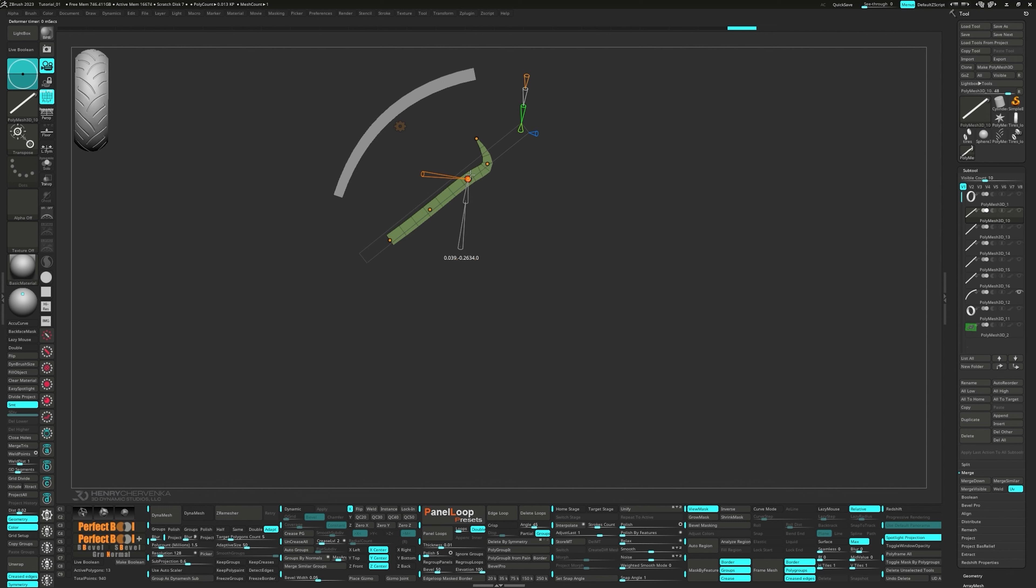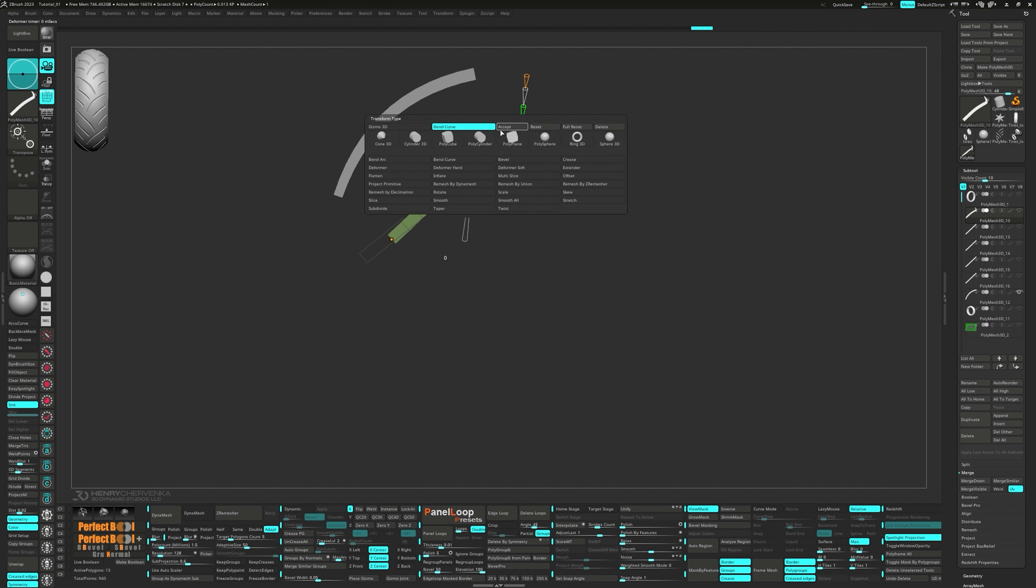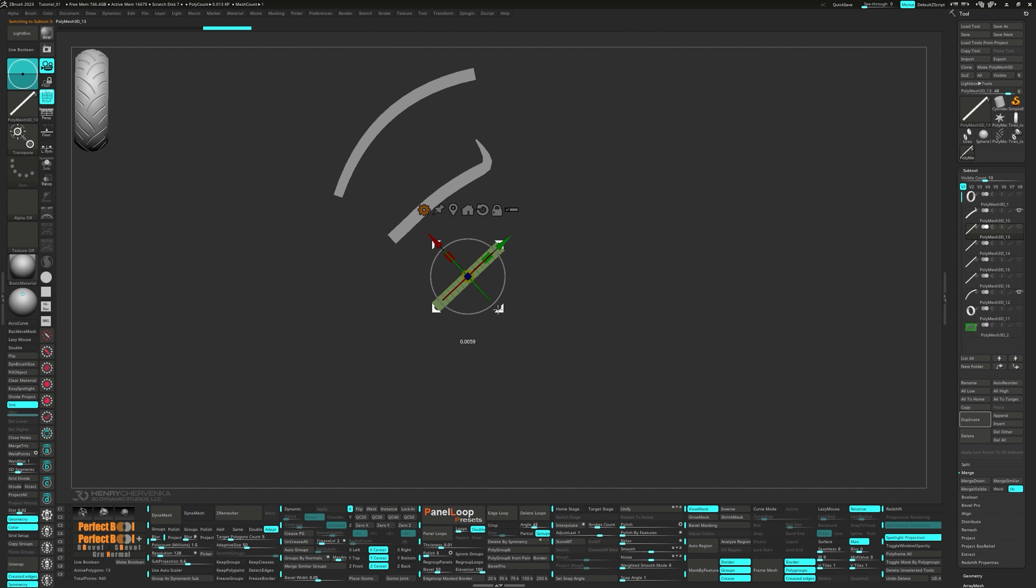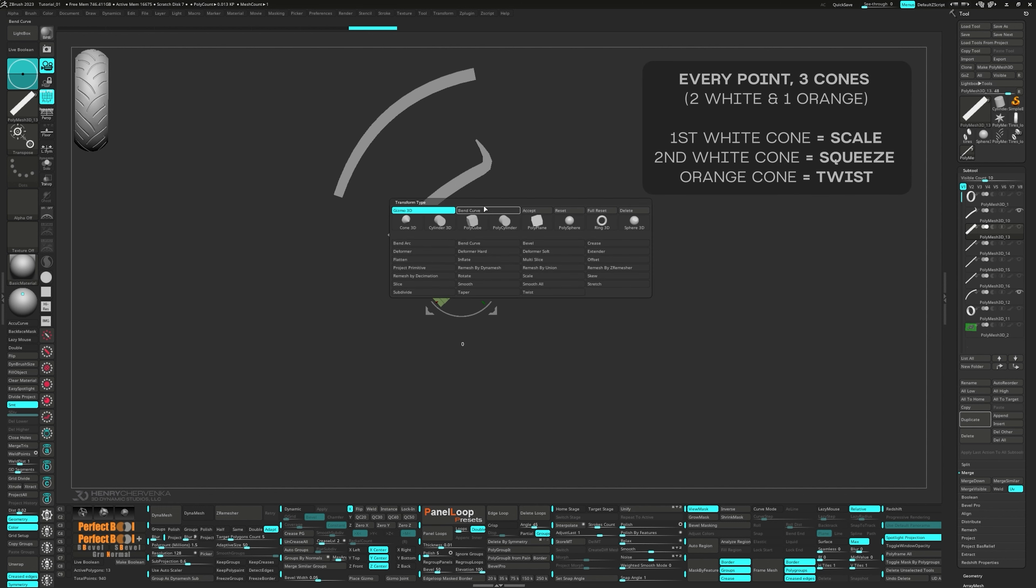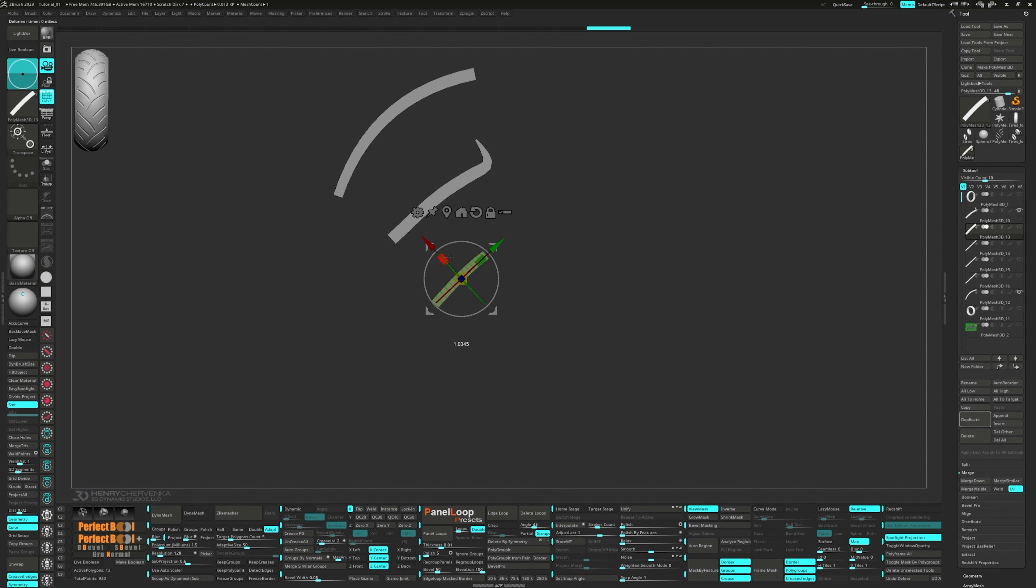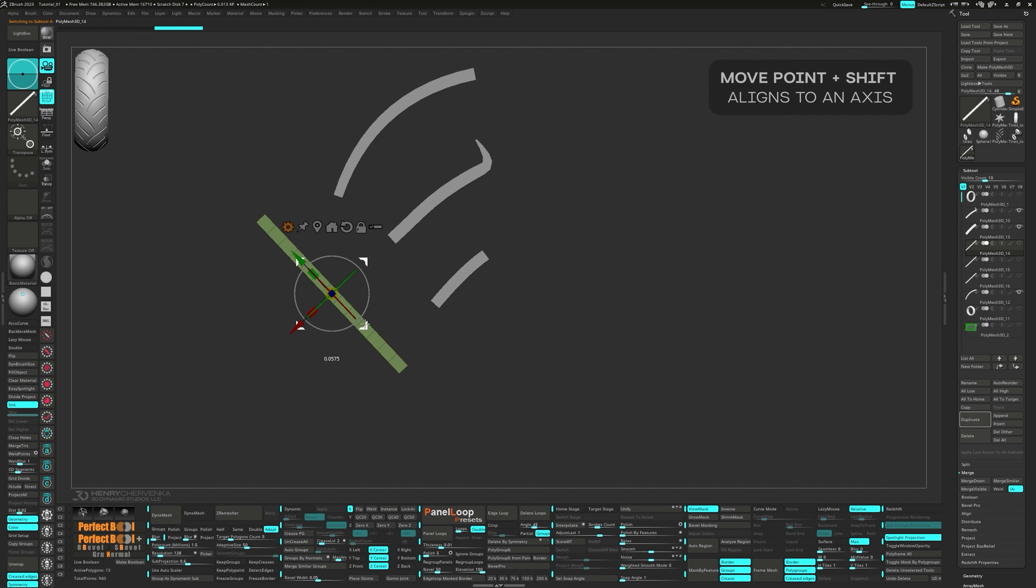So when I use the Bend Curve, I like to start with a low point count, usually three. I'll block out the basic shape and add more points to refine the shape as I go along. Each point can be moved based on the camera view, and you can apply symmetry to the points if you need it. There's a single blue cone that will allow you to smooth out your curve. Honestly, it's a feature that doesn't get enough credit and it has come in super handy many times. So for every point, you'll have three cones. Two white cones and one orange cone. The first white cone lets you scale. The second performs a squeeze operation. And the orange cone lets you twist the geo. There are also a couple hidden gems when it comes to the Bend Curve. Let's dive into those next.